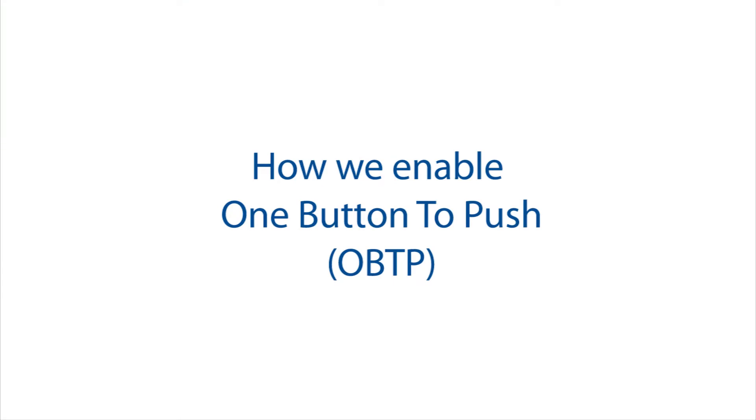Today we're going to discuss an exciting feature called One Button to Push, also known as OBTP.